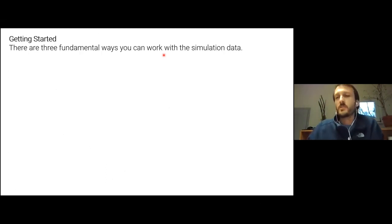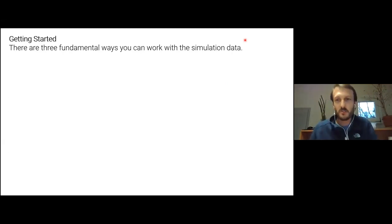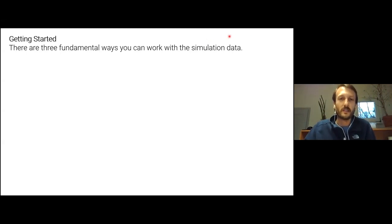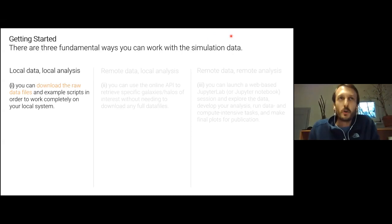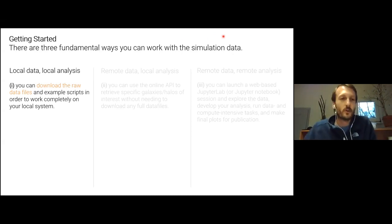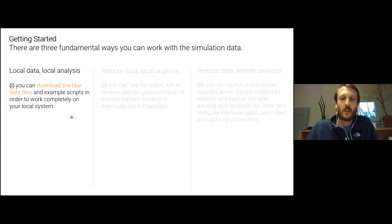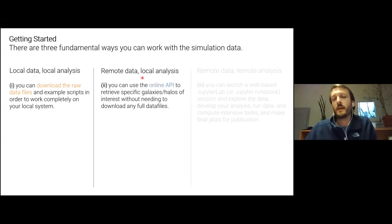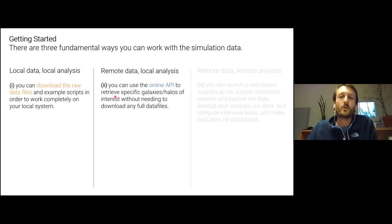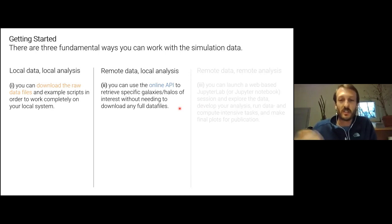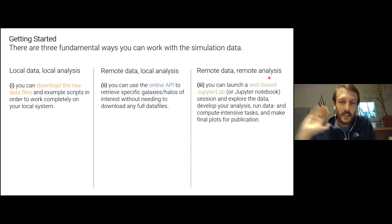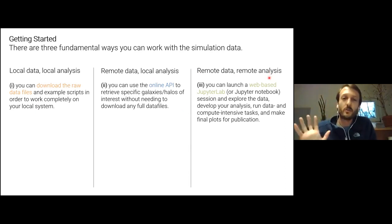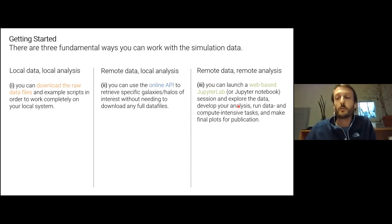Okay, so in terms of actually using the data, there's three ways. And I'm talking here about the data release platform for Illustris TNG, which I'll show you in just a second. There's three kind of fundamental ways to look at the data. First, I call it local data, local analysis. Local means on your machine. So here we're talking about actually downloading the actual raw data files to your system and working there to do the analysis. The second option is remote data, local analysis. So here you leave all the data on the remote server, but you do the analysis on your own machine. And here we're using an online API, so a way to interact with the server to get back small pieces of data. The third option I call remote data, remote analysis. So you leave all the data on the remote machine and you also do all the analysis on the remote machine. This is very nice. This is through web-based JupyterLab or Jupyter notebook kind of interface.